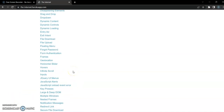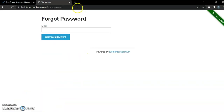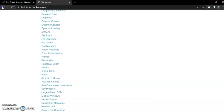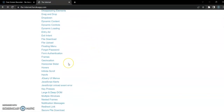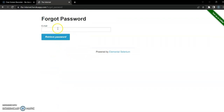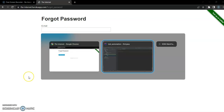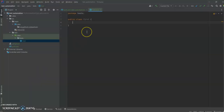We're going to start with a scenario where we will first launch this website, then click on Forgot Password, then try to enter the email address, and then click on Retrieve Password. We will start with this scenario first. So let's go back to our IntelliJ.